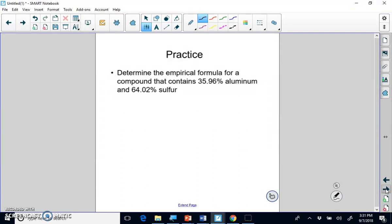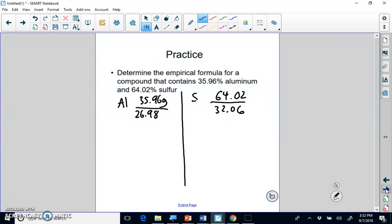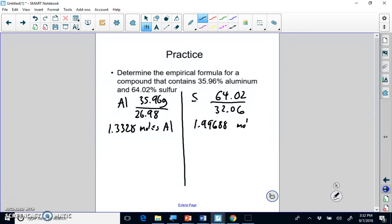The next empirical formula problem involves aluminum and sulfur. We have 35.96 grams of aluminum and 64.02 grams of sulfur. We divide each by its molar mass. The molar mass of aluminum gives us 1.3328 moles of aluminum, and sulfur gives us 1.99688 moles of sulfur.